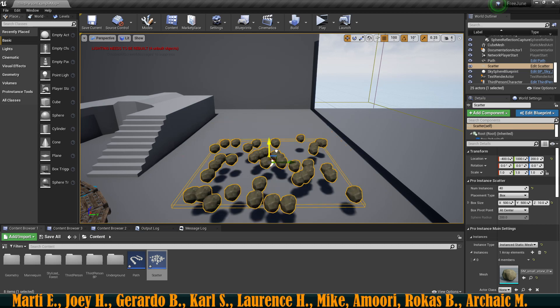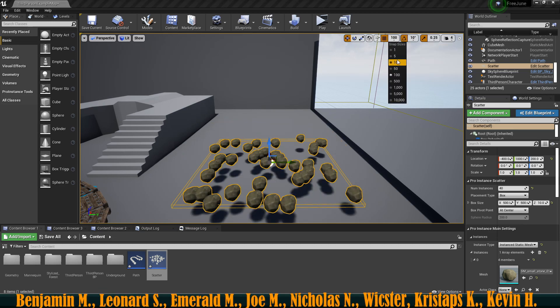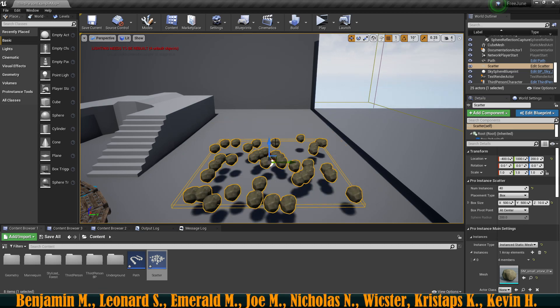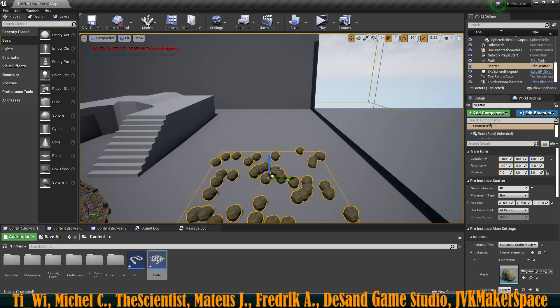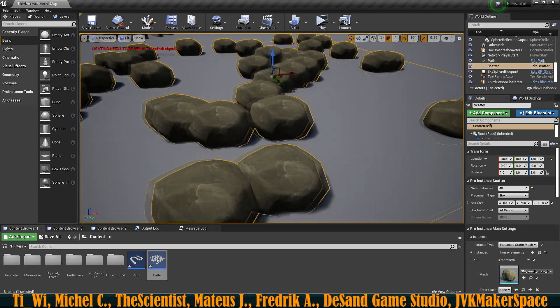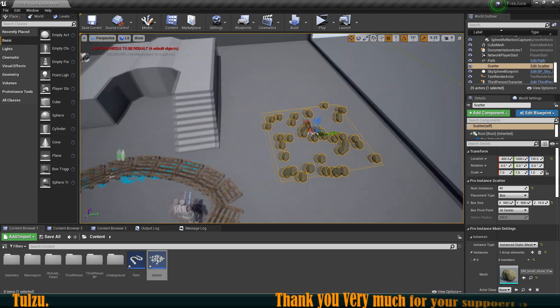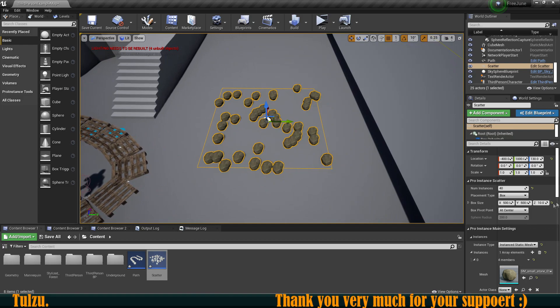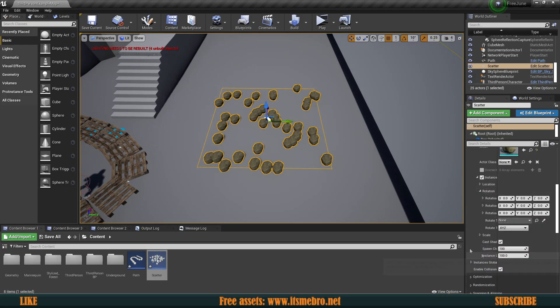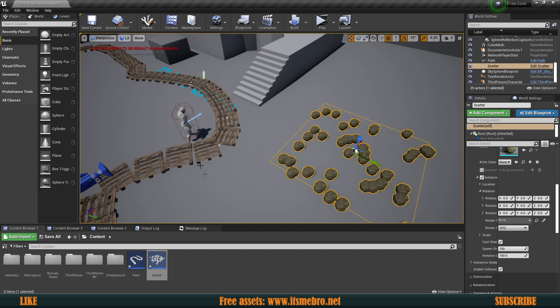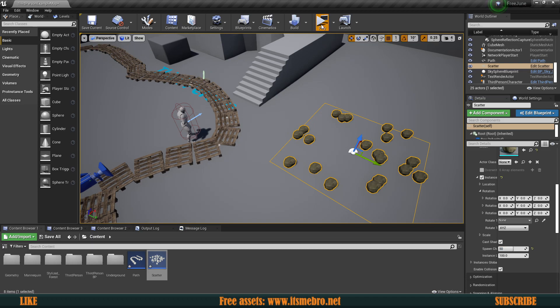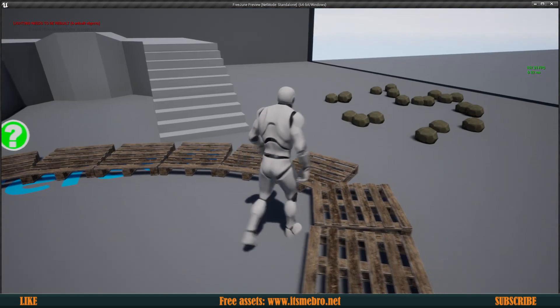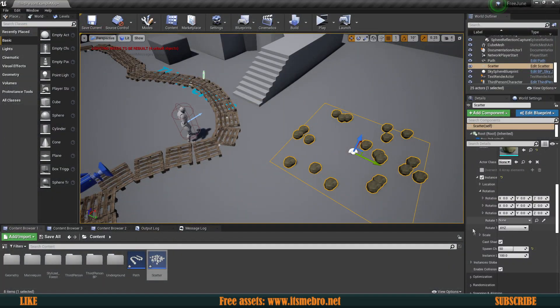Let's say we want to have something like 500 by 500, but we want all of them on the ground. So we're going to change the Z to maybe like 10, and then we can bring this down. Now we have a bunch of stones randomly placed on the ground.